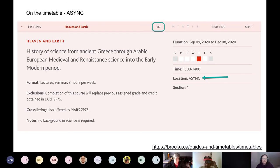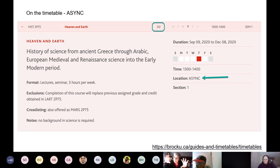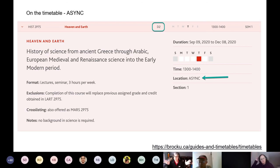We've been working with a lot of instructors all through the summer on how they envision it, so we're definitely seeing a whole spectrum of possibilities.